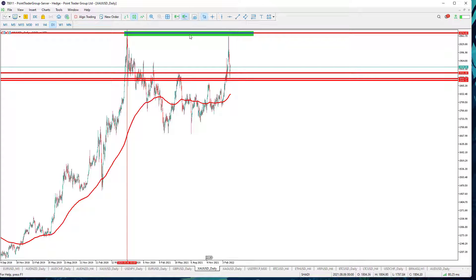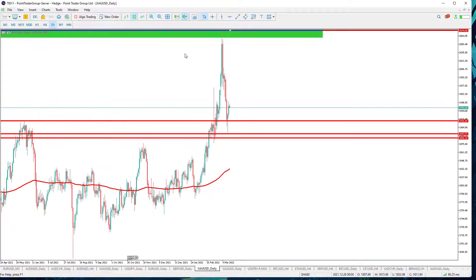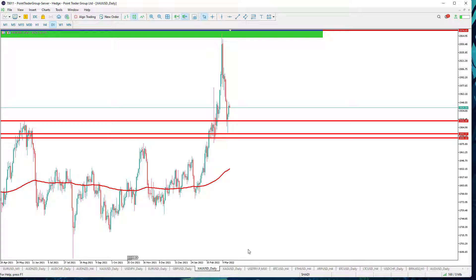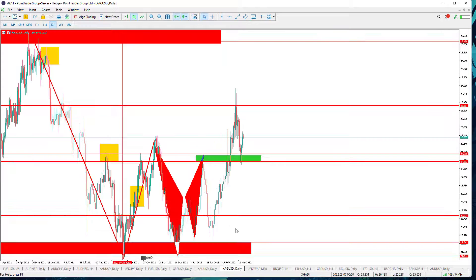Gold on the daily time frame has recently reached a strong support level at 1890. More bullishness is expected as long as the price is above it, with targets at 1950 and 1980.